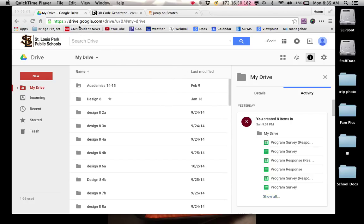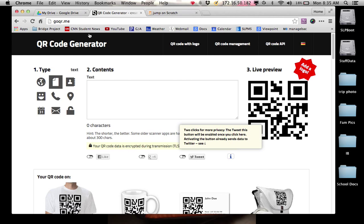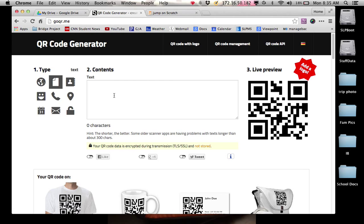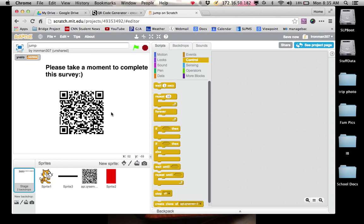So the first thing I'm going to ask you to do is log into Google Chrome. And so here's my drive right here all set up. The next thing I want you to have is another tab open that's for QR code generator.